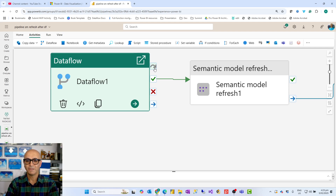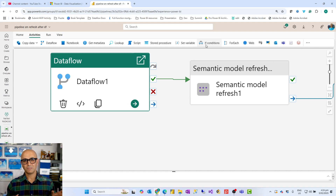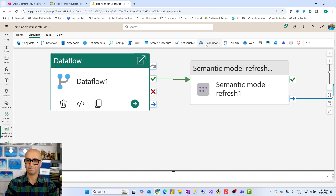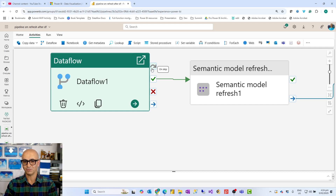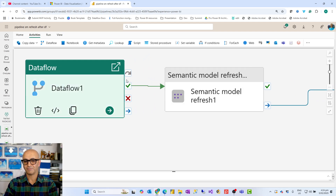The fourth output state is skip. Skip only happens in certain situations — specifically when an activity was supposed to run in some scenarios but doesn't run because of the flow logic. A good example is an if condition: inside an if condition you have a 'then' and an 'else' branch. Depending on your condition, only one of them executes and the other is skipped. We often connect skip to a logging activity as well.